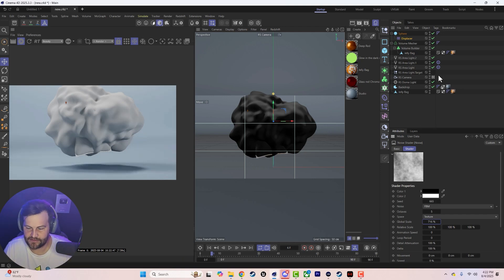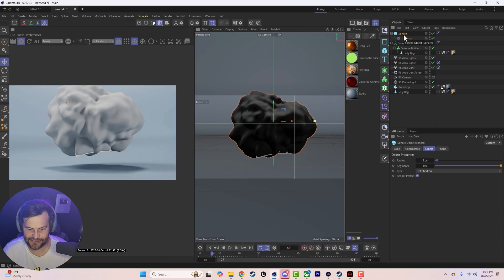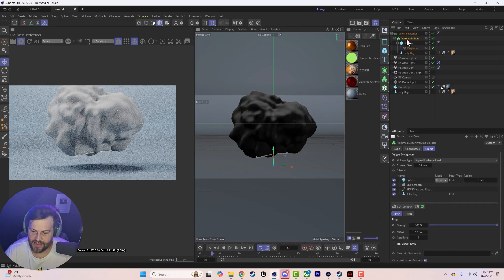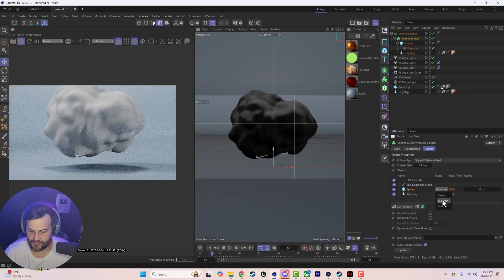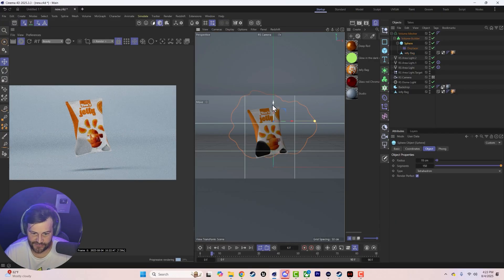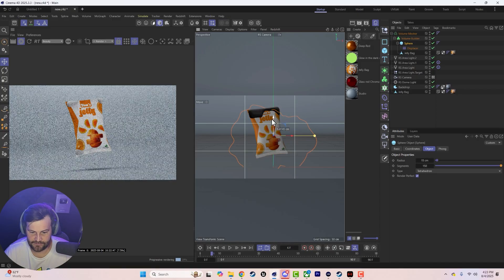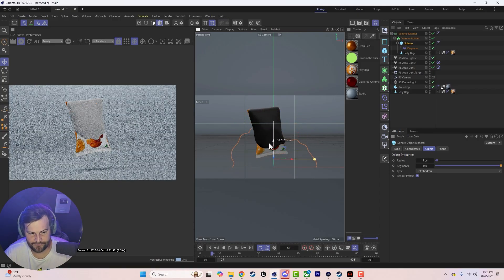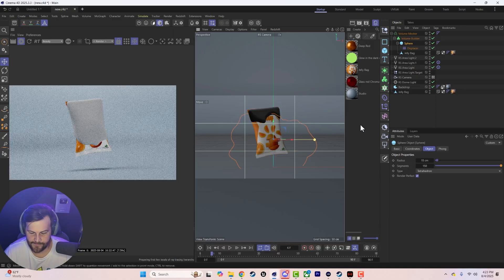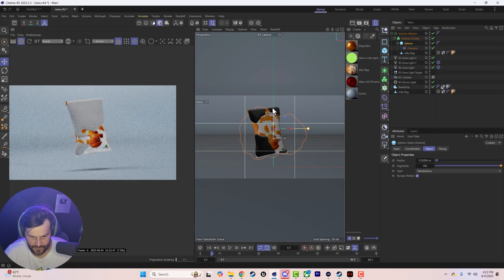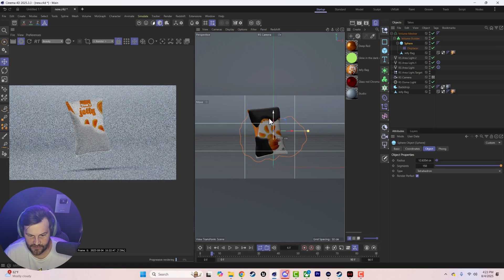Increase the segments and play around with the displacement until you get it how you want. Then take this, throw it in the volume builder, make sure it's beneath everything, and switch it to subtract. Now we can animate our sphere — start it beneath the object and bring it up, and it looks just like liquid is growing onto our object.